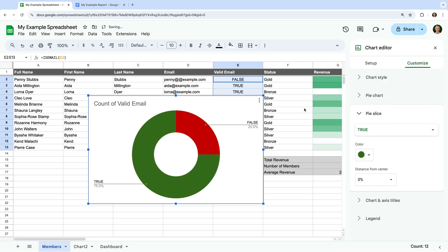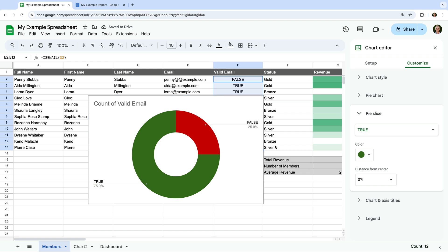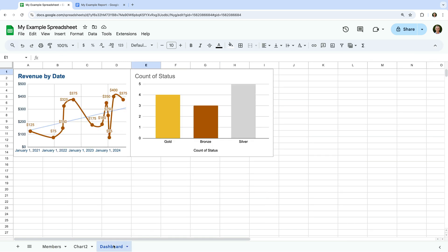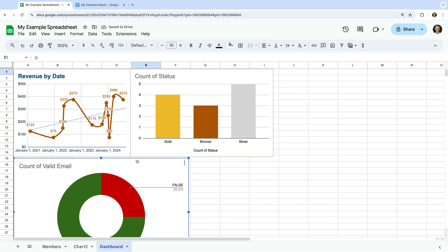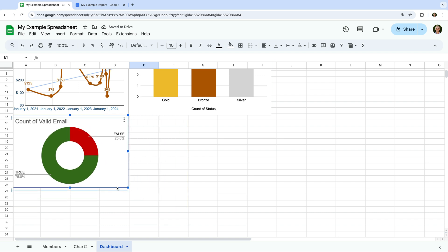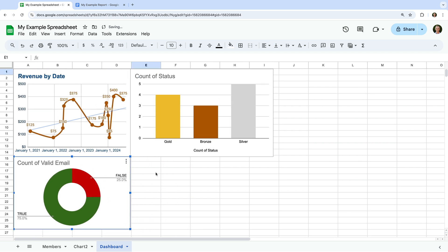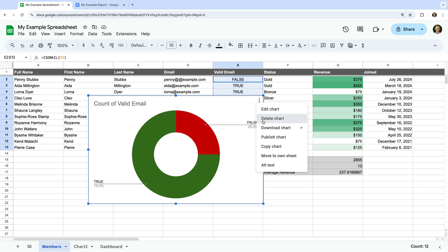There are additional customization options you can explore. I'm happy with this chart, so I'm going to copy it to the dashboard sheet. Now let's head back to the members sheet again. I'm going to remove this chart from the sheet since I've added it to the dashboard.